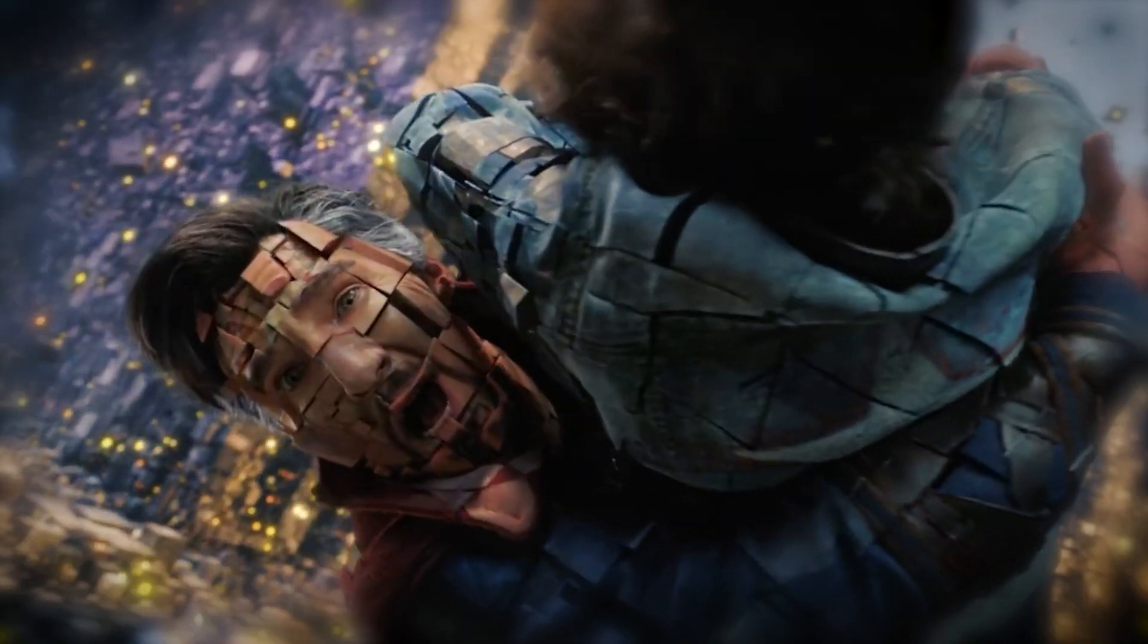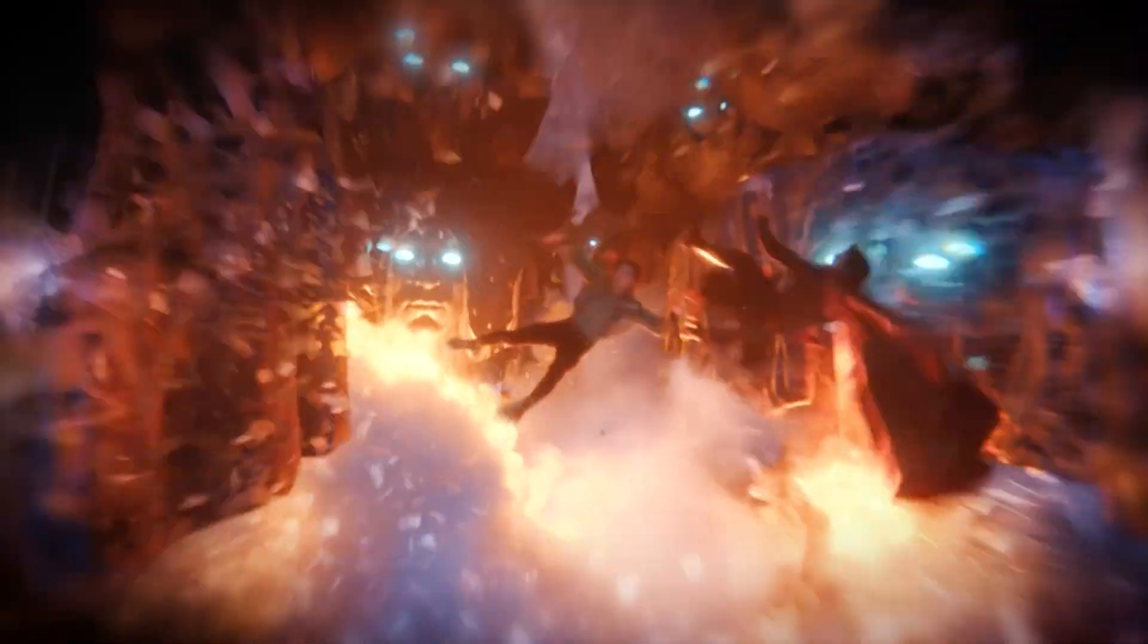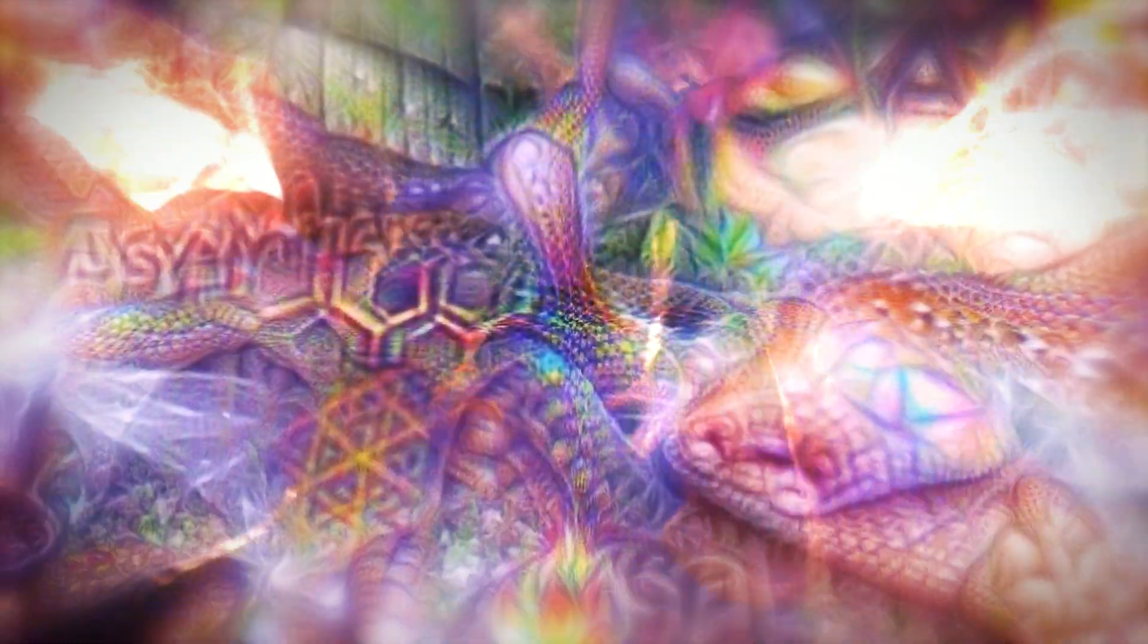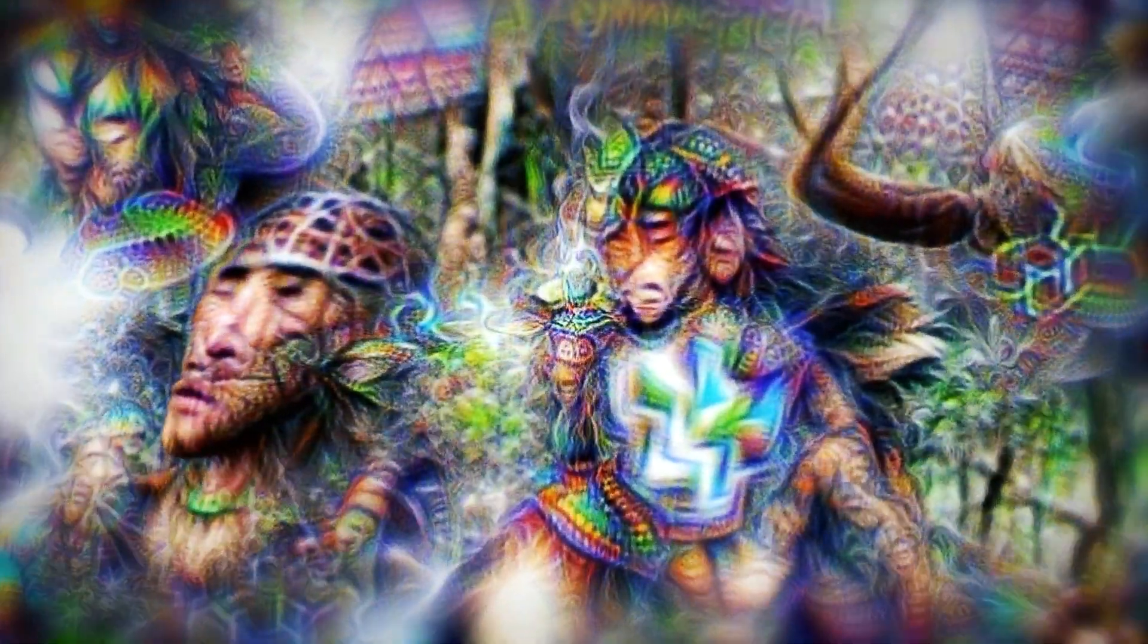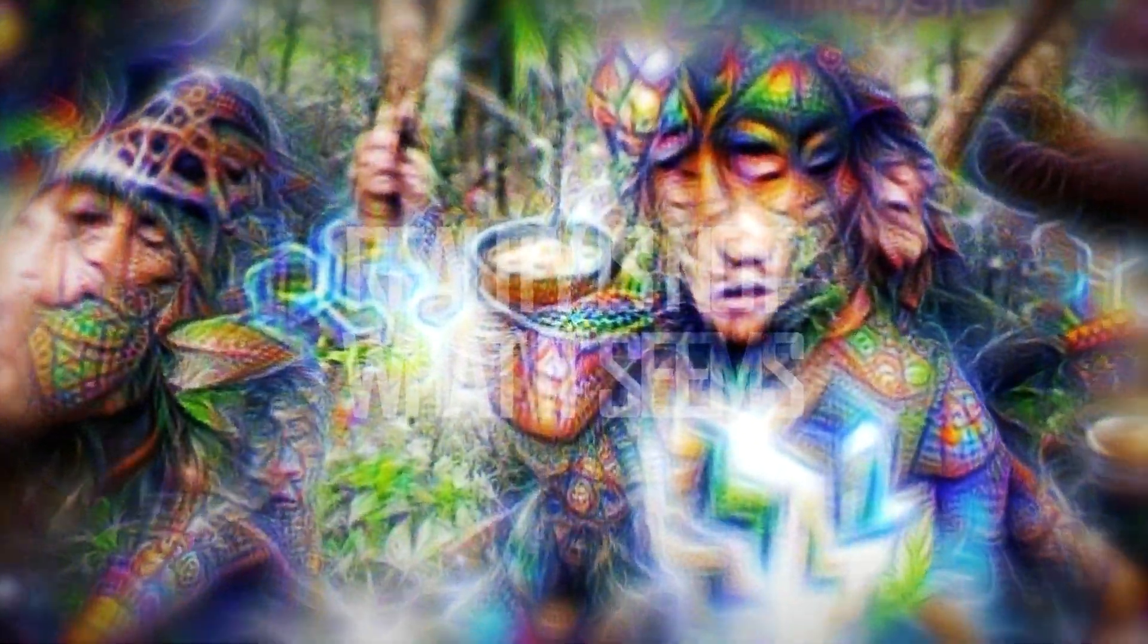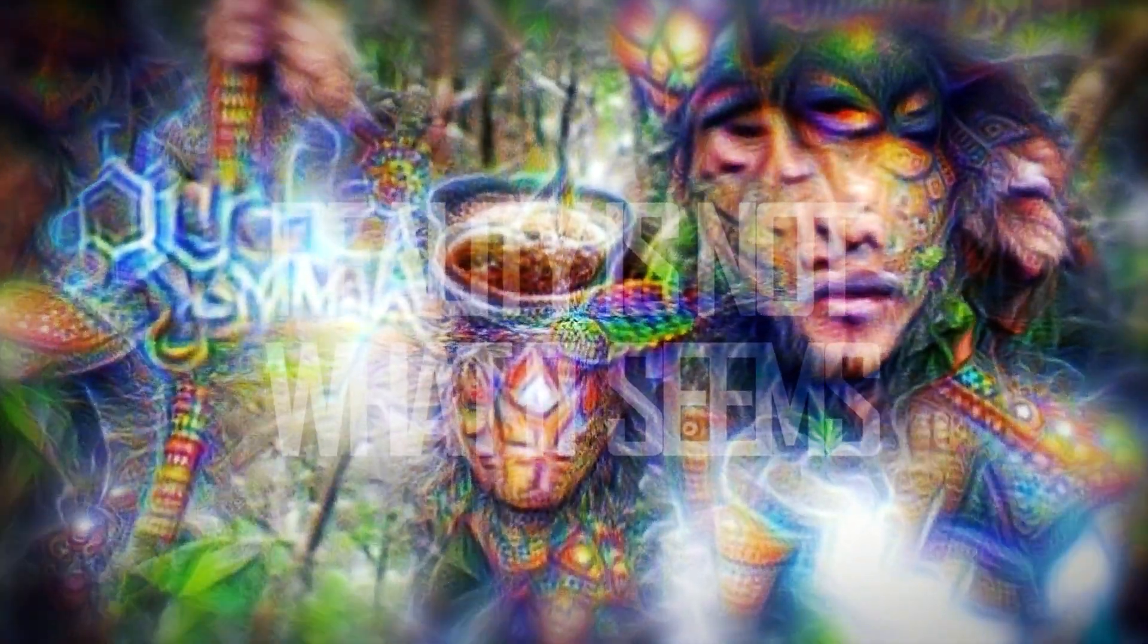In the midst of this psychedelic experience, you encounter strange, otherworldly beings that seem to communicate with you telepathically. Their message is cryptic, yet profound. Reality is not what it seems.